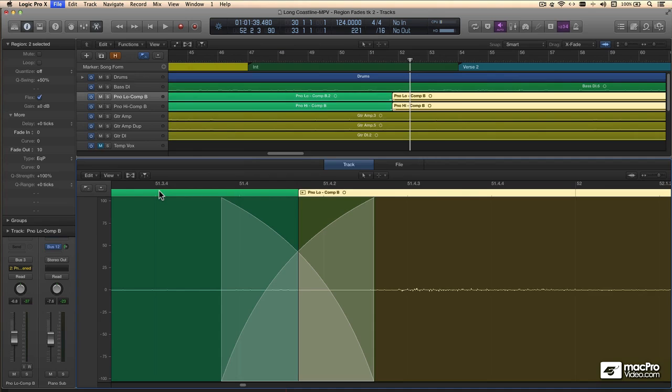So we've got the fade thing down pretty nicely. Coming up, we're going to check out working with the marquee tool in conjunction with transients rather than working with the grid. I know you don't want to miss that — see you soon.